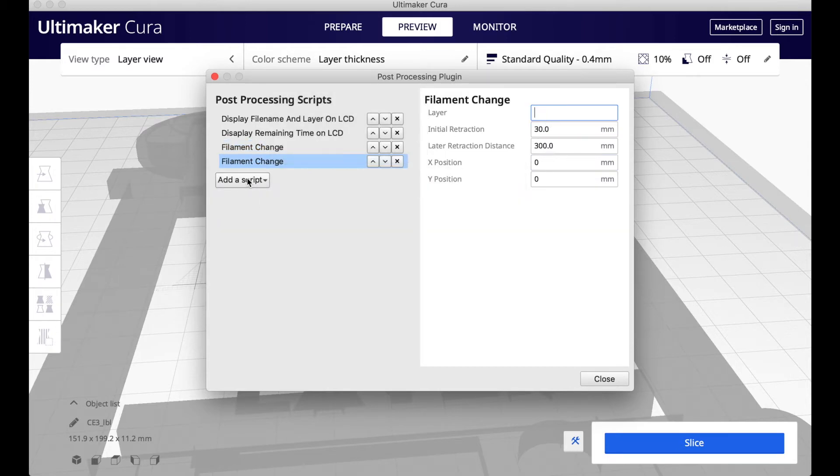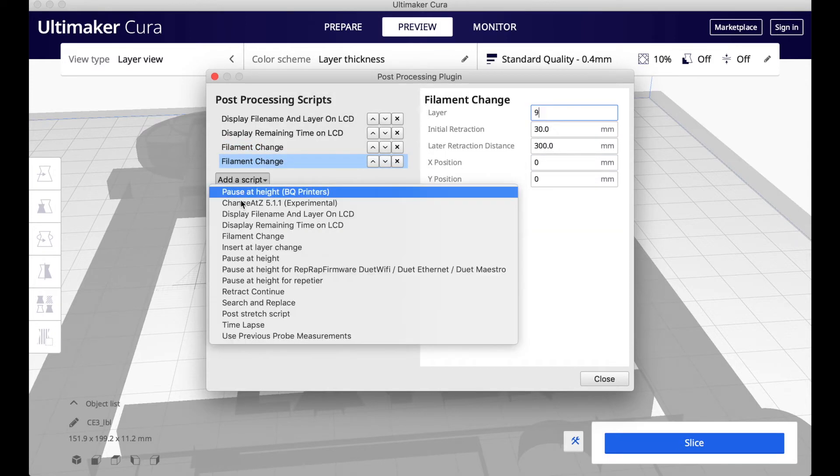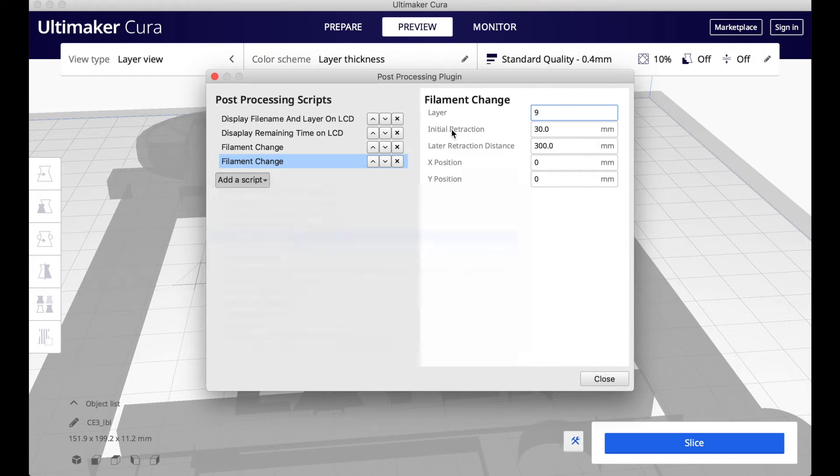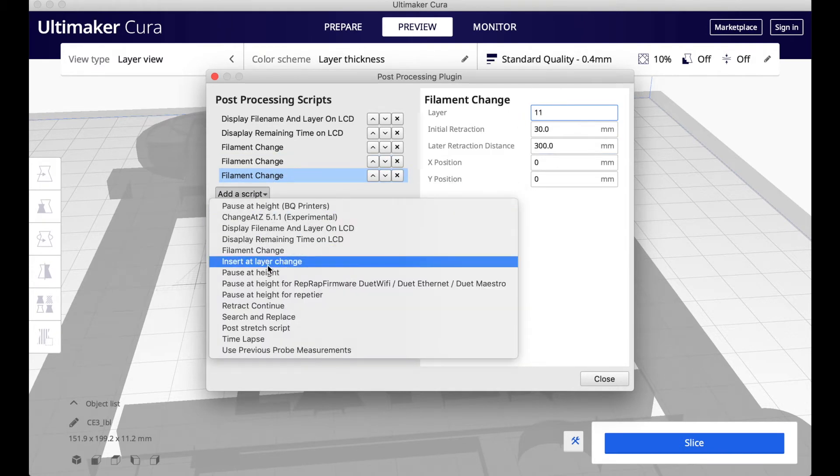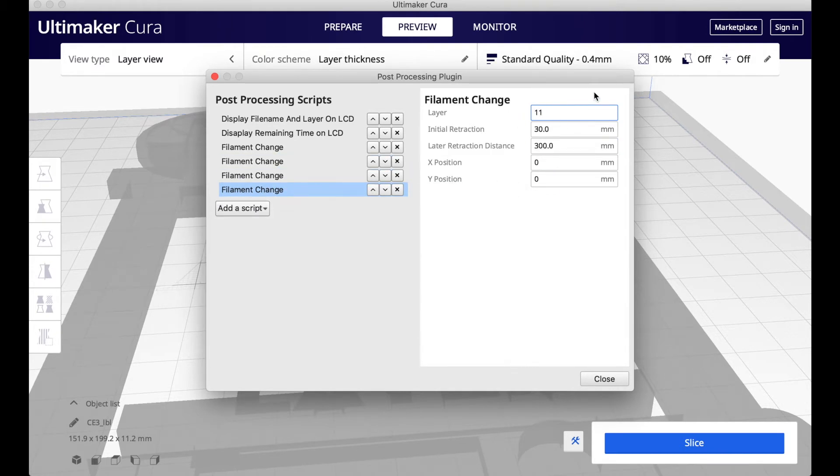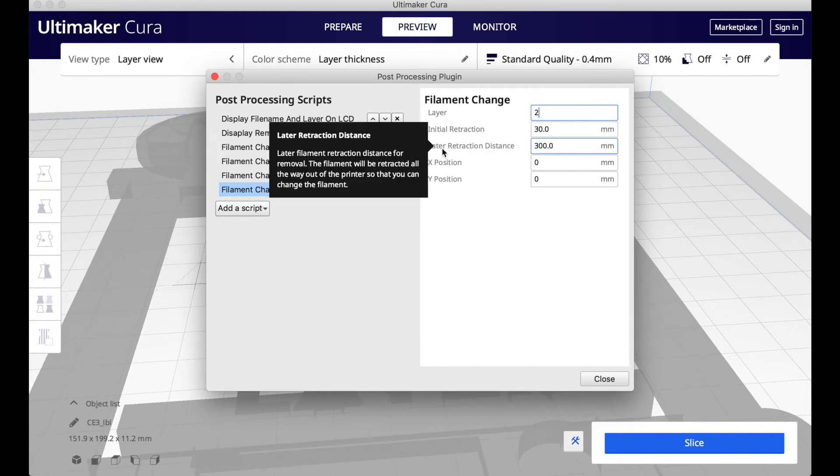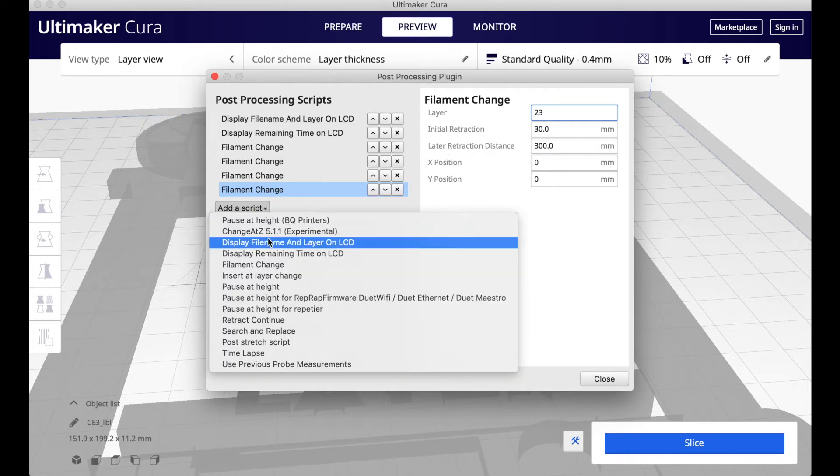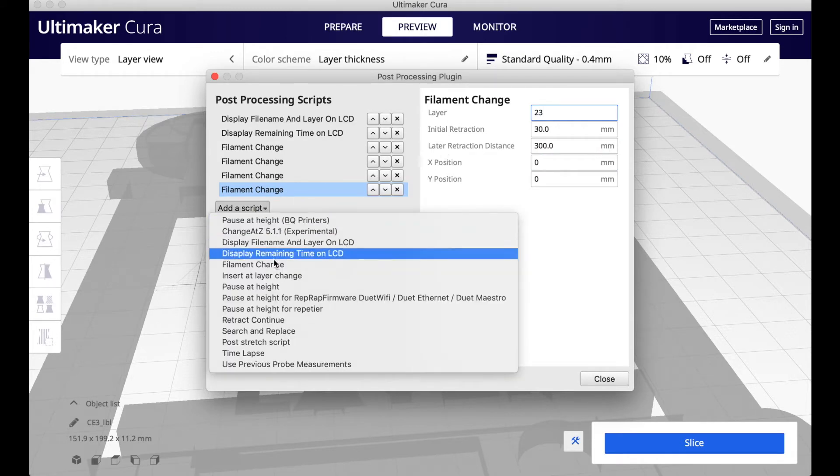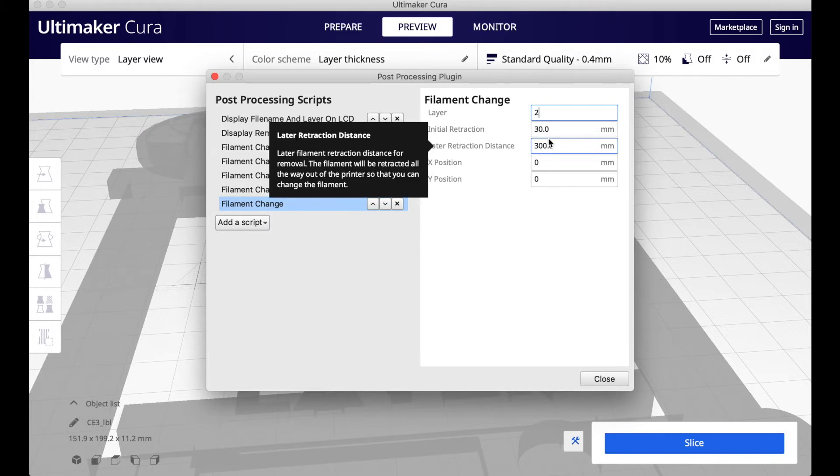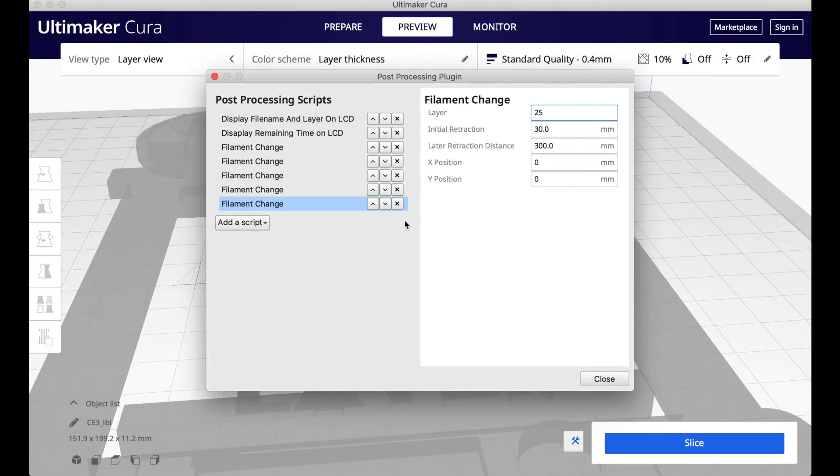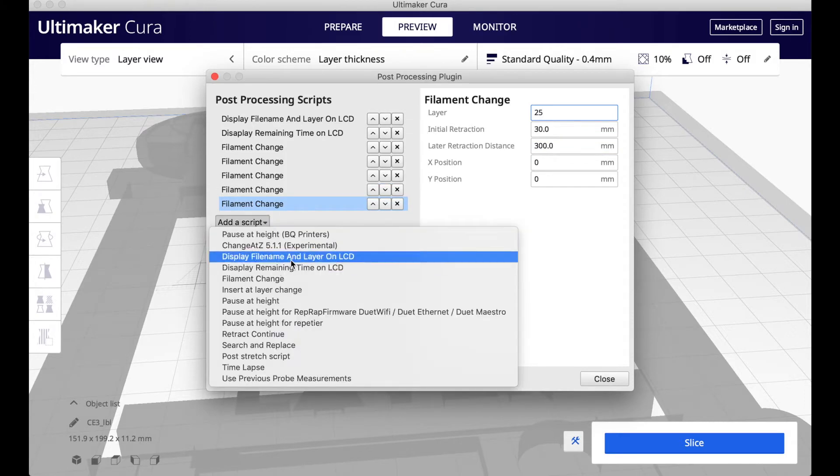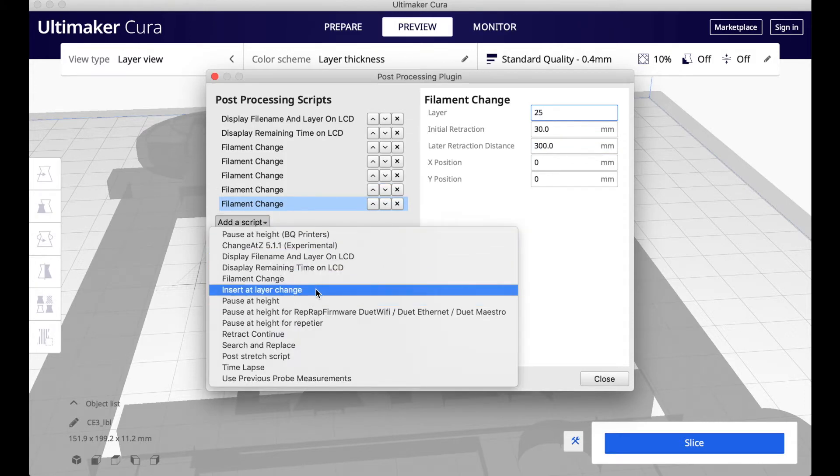Once you've added a post-processing script to Cura, it will always be in there until you remove it. Once you put post-processing into Cura, there will be a button in the bottom corner next to the word Slice to show you that there's post-processing in the model, and it's an easier way to access post-processing without going down to the drop-down menu.